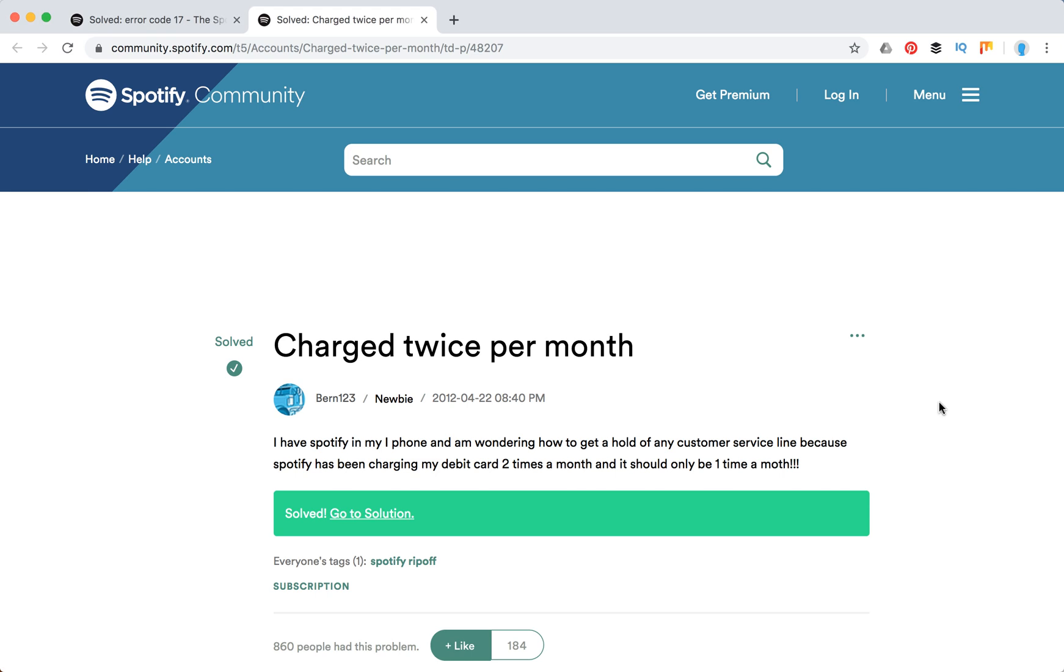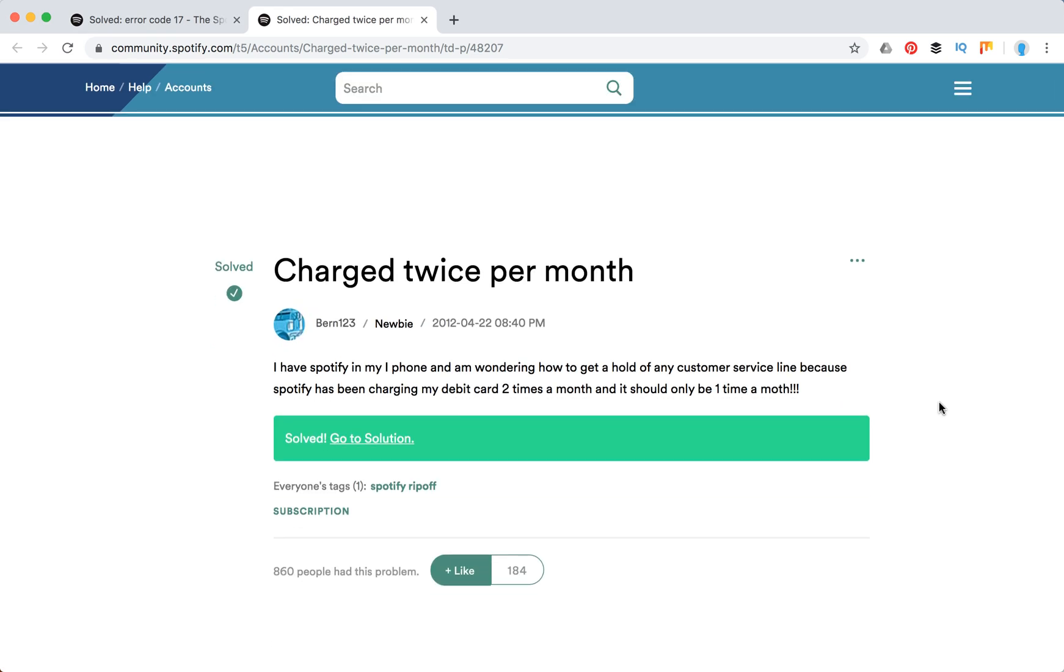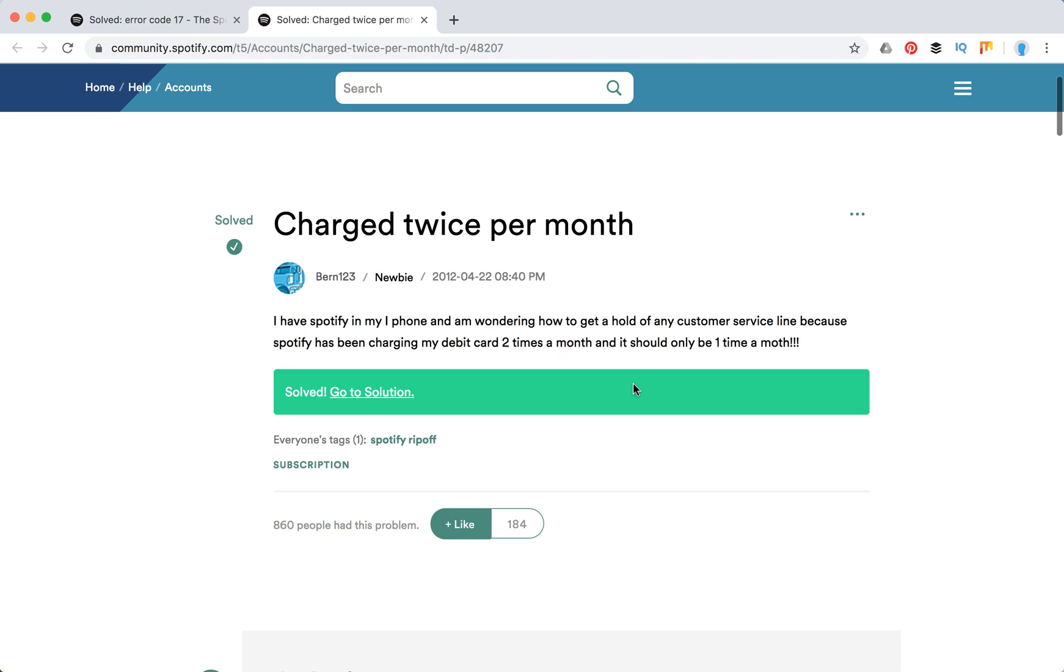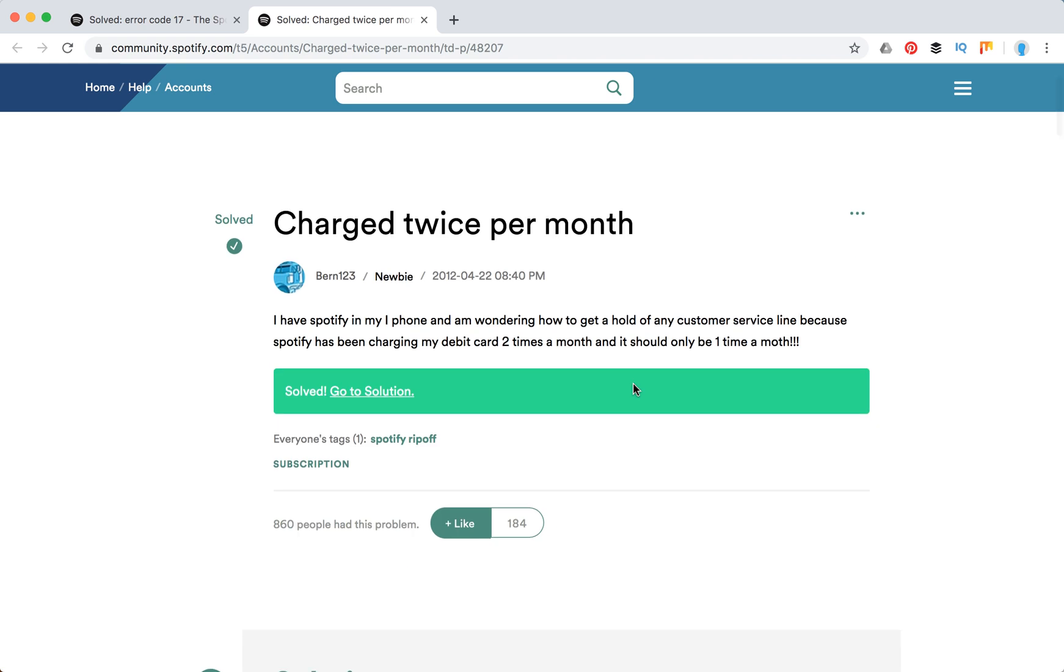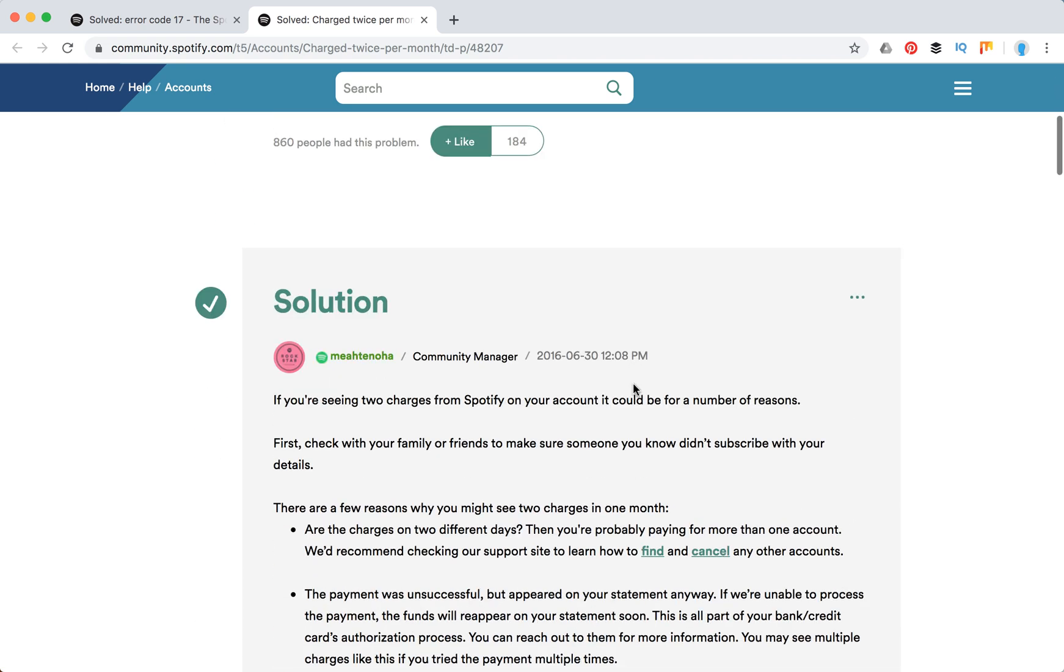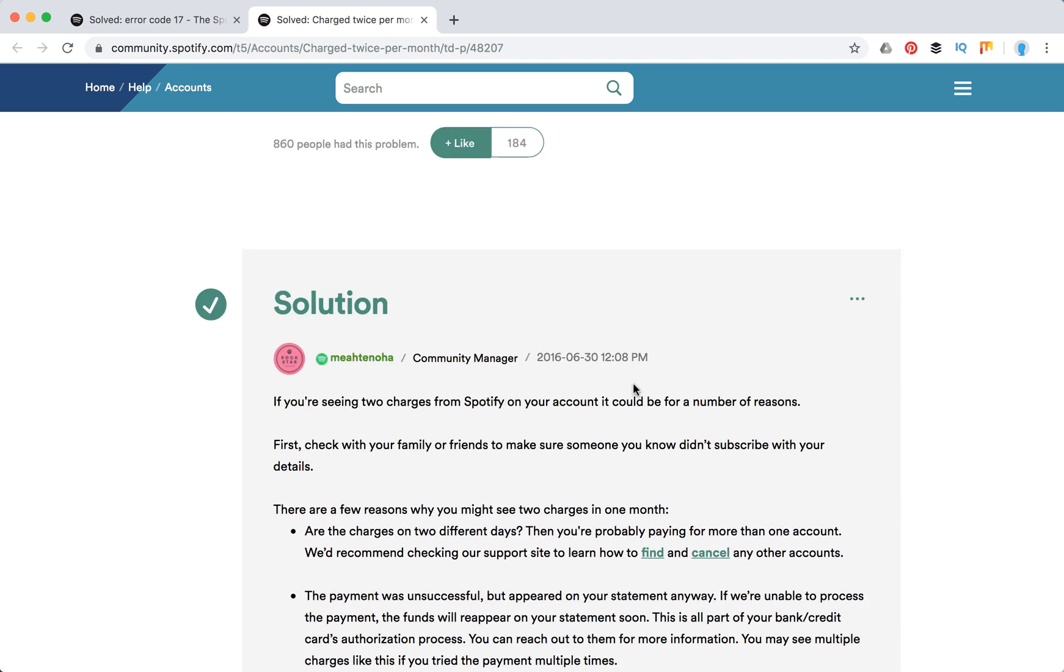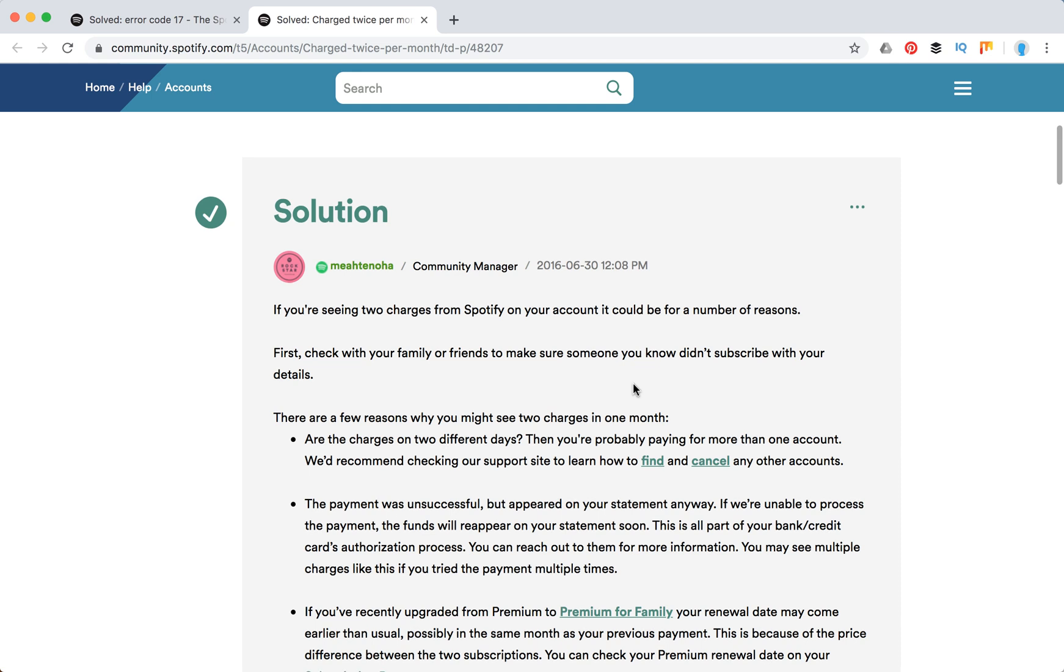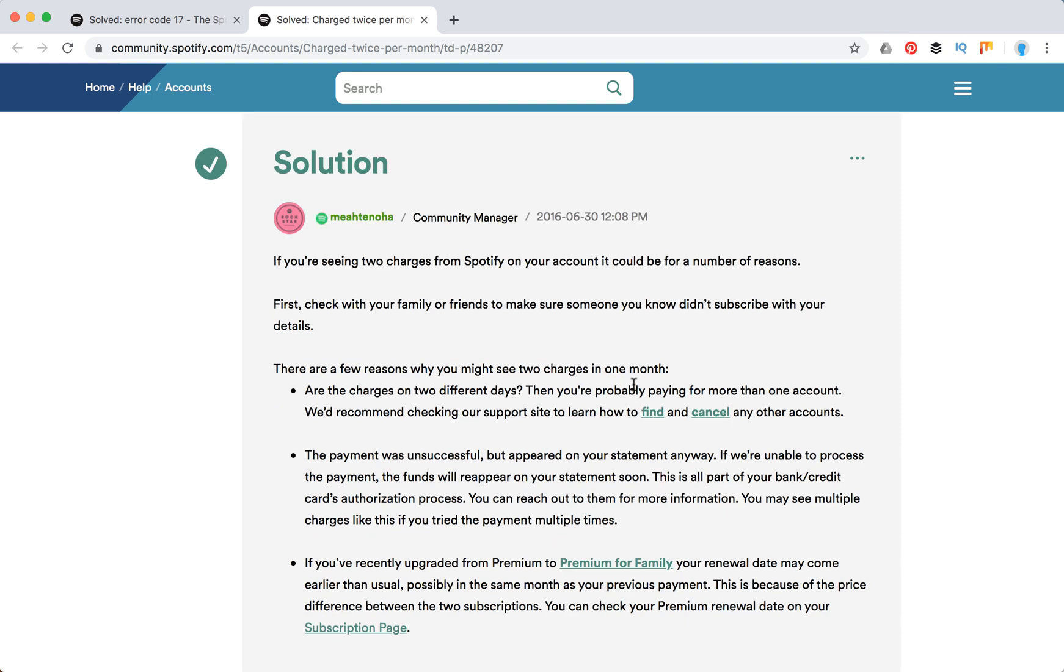Hello guys, so it seems quite commonly in Spotify there is an issue when you can be charged twice per month. Here's a person saying, 'I have Spotify on my phone. I've been charging my debit card two times per month,' and it should obviously only be one time per month.